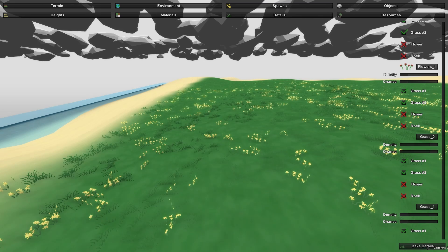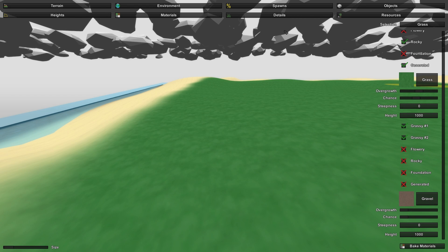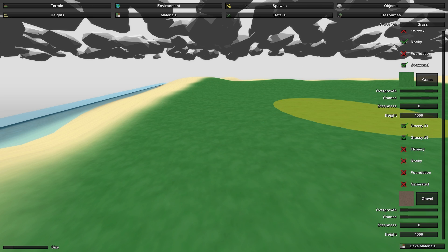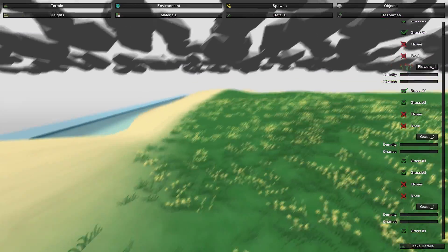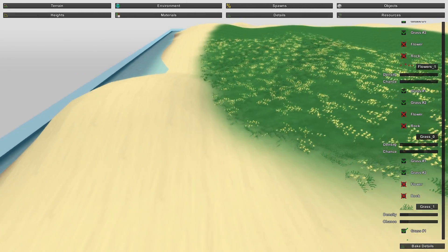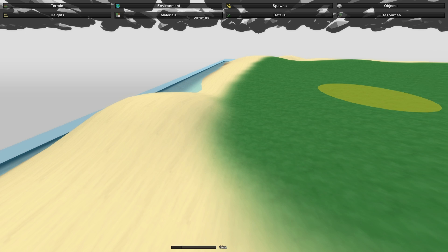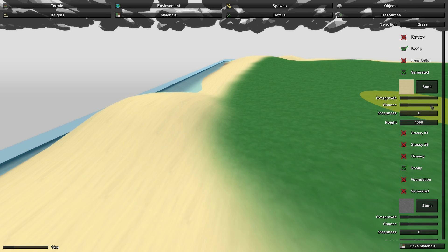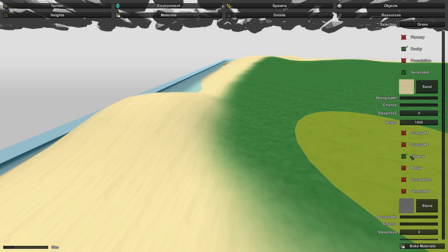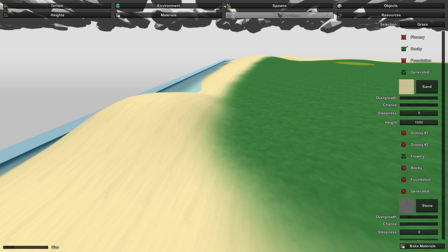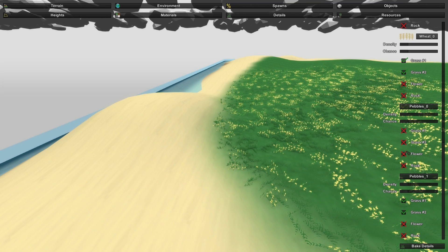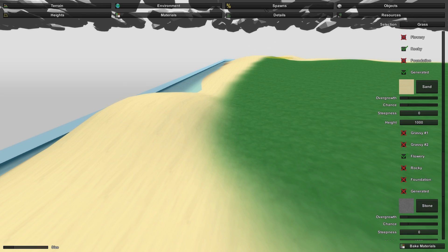Increase the grass density further. Over in Materials you can increase the overgrowth and chance, then Bake Materials and Bake Details again — now we have a lot more grass and flowers. Our sand is looking a bit plain, so let's add rocks. Go to the Materials tab, find Sand, and set it to Flowery. Then go to Details and scroll down to rocks or pebbles — enable Flower for pebbles zero and pebbles one.